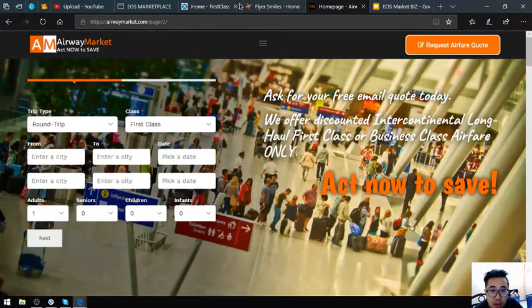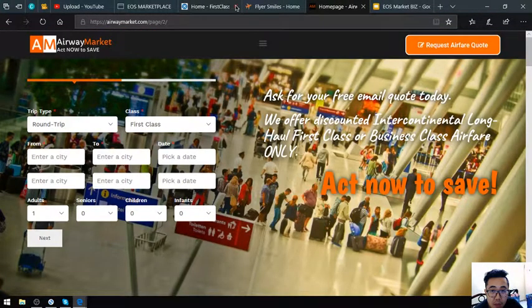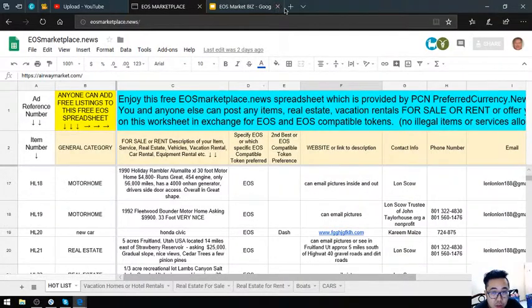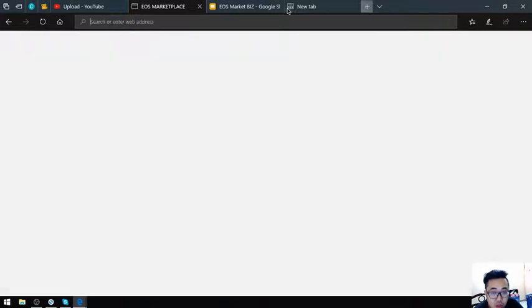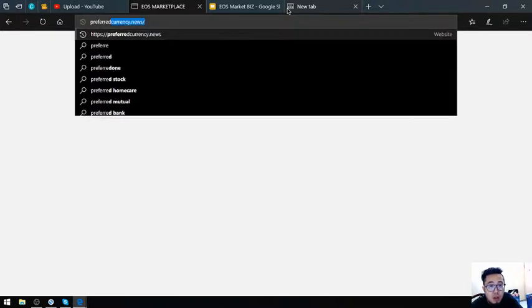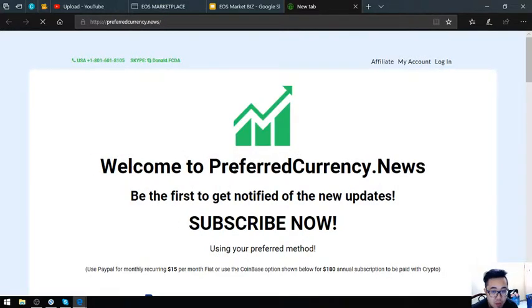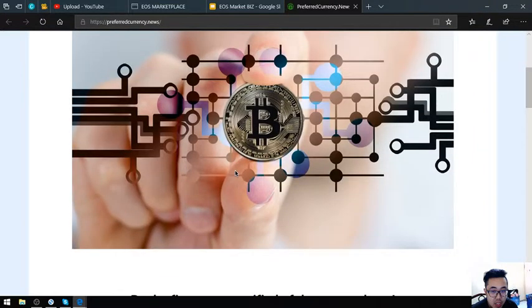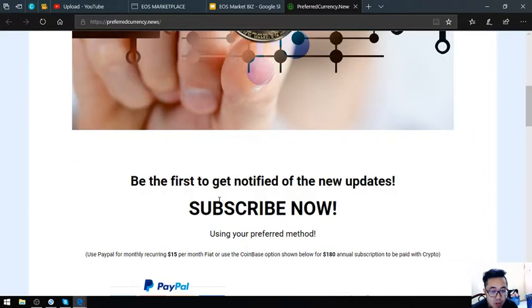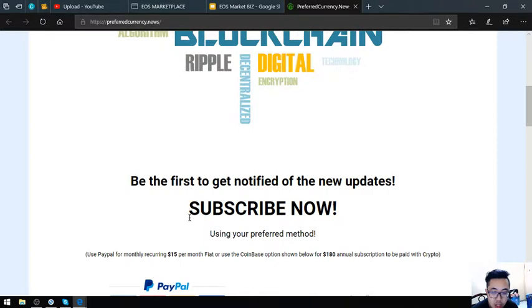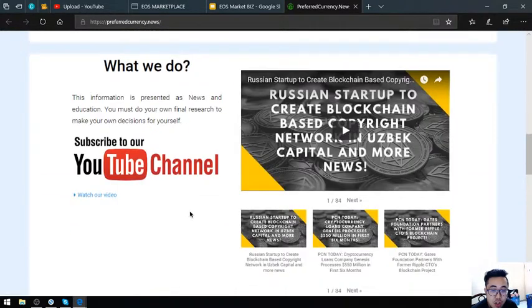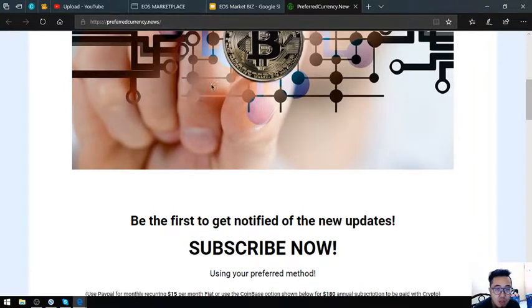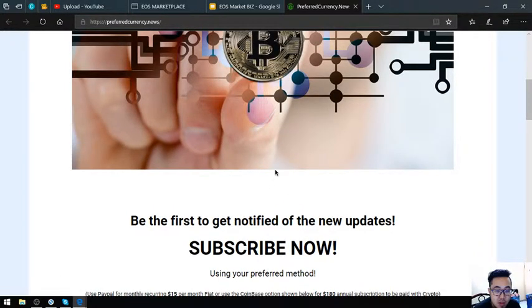Those are the three websites—Airway Market, First Class Discount Air, and Flyersmance.com—all on eosmarketplace.news. There's also the newsletter that gives you daily updates on cryptocurrency for $15 a month or $180 a year. I think that's it for today. Please don't forget to press the like button and subscribe. See you on the next video, bye bye.